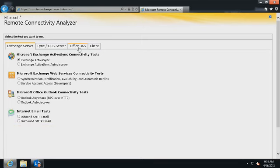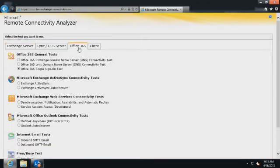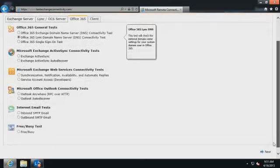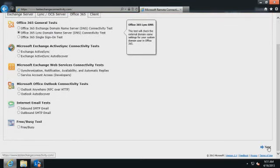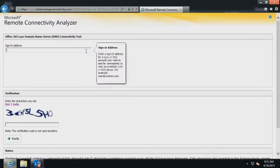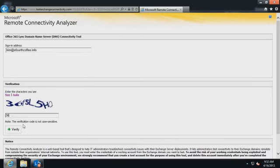Click the Office 365 tab. Select Office 365 Lync Domain Name Server's DNS Connectivity Test and click Next from the bottom of the page. Enter the sign-in address for the user experiencing the problems. Enter the verification code and click Verify.